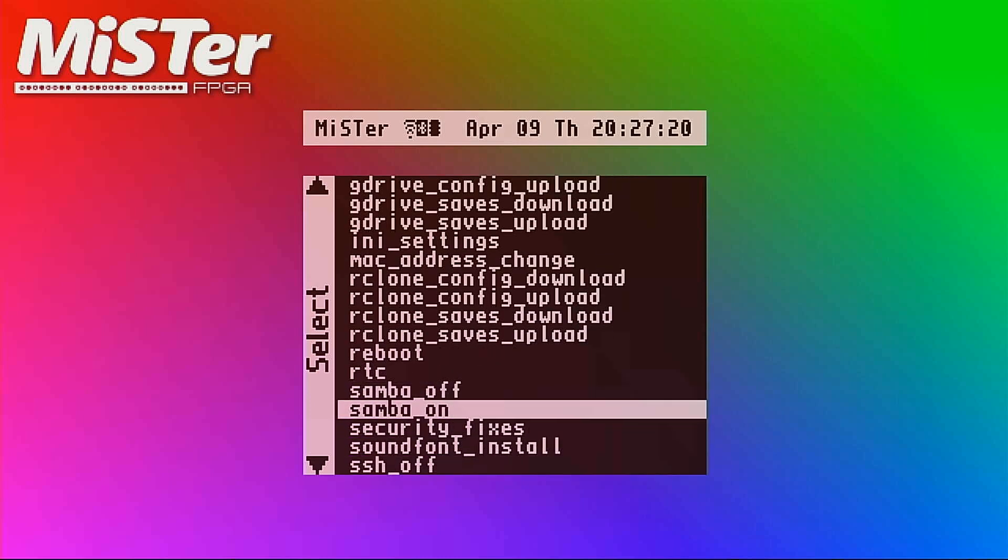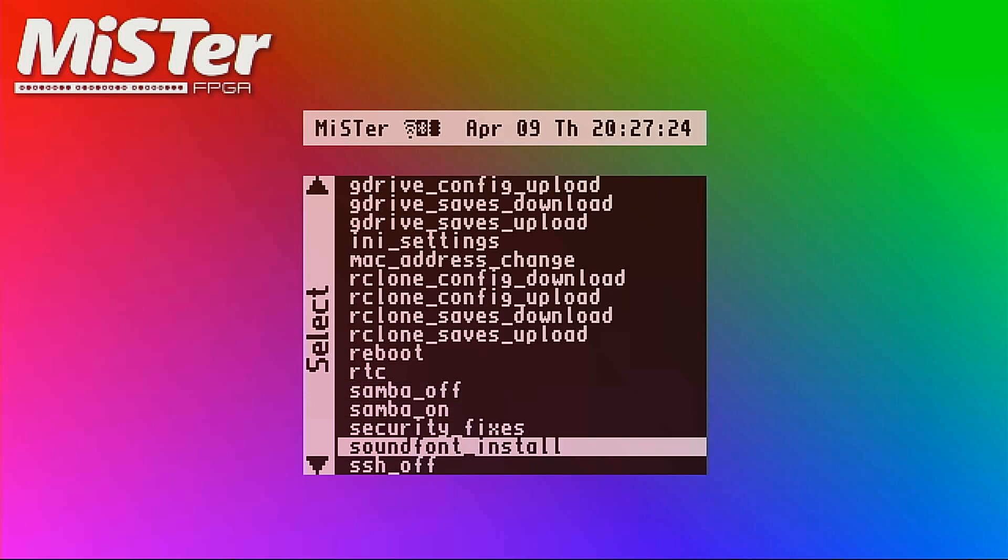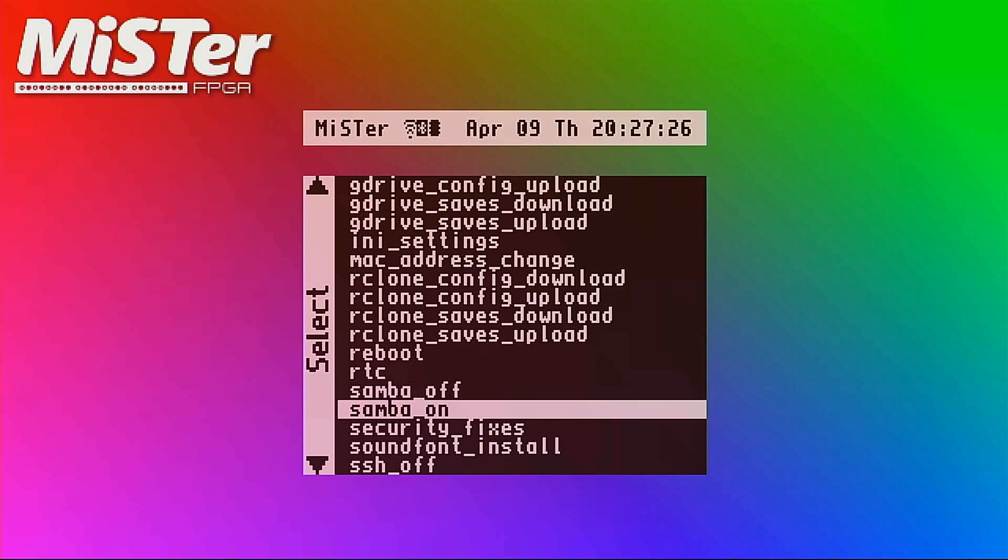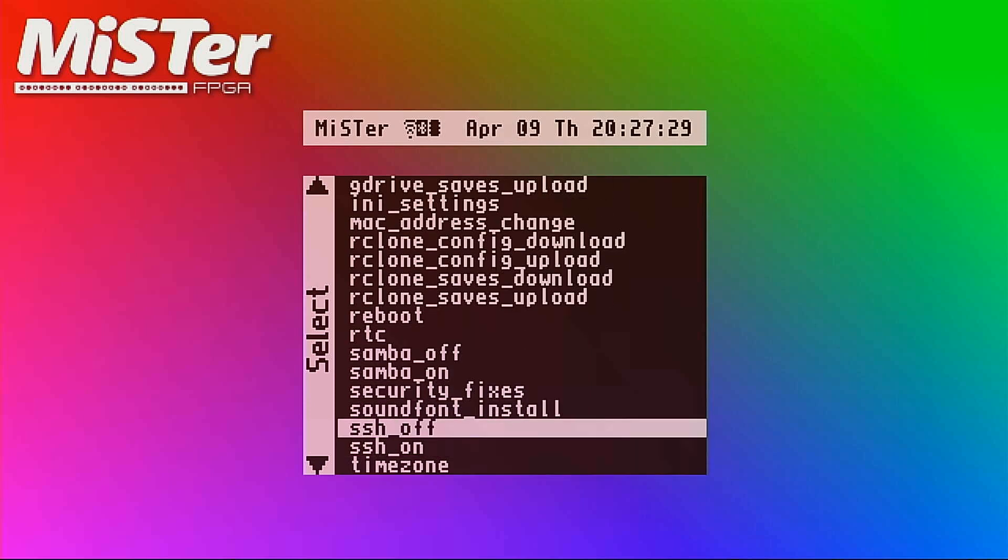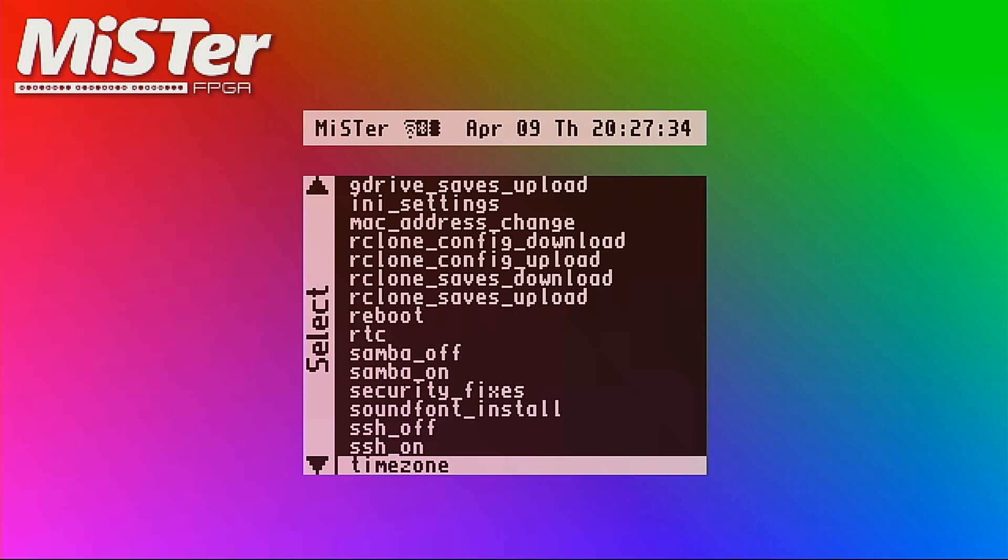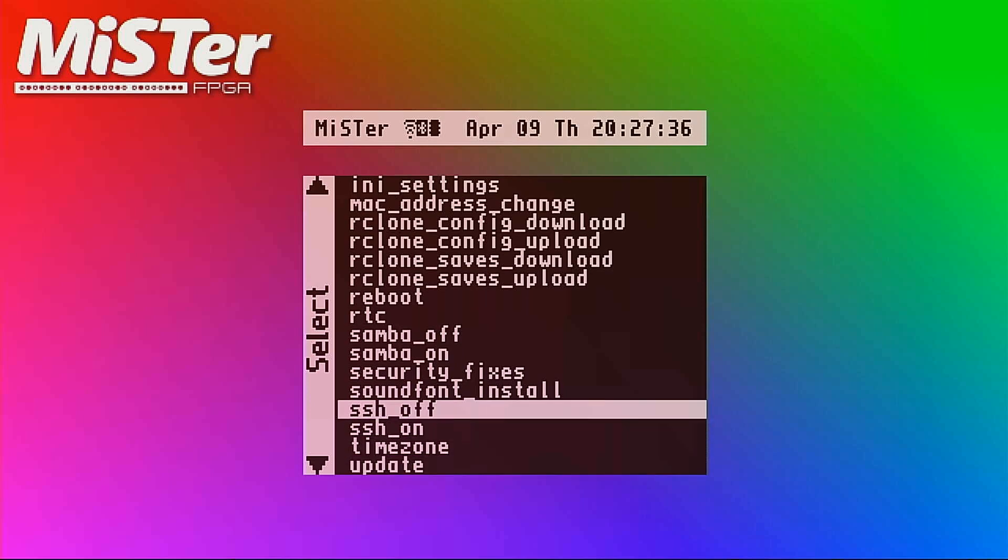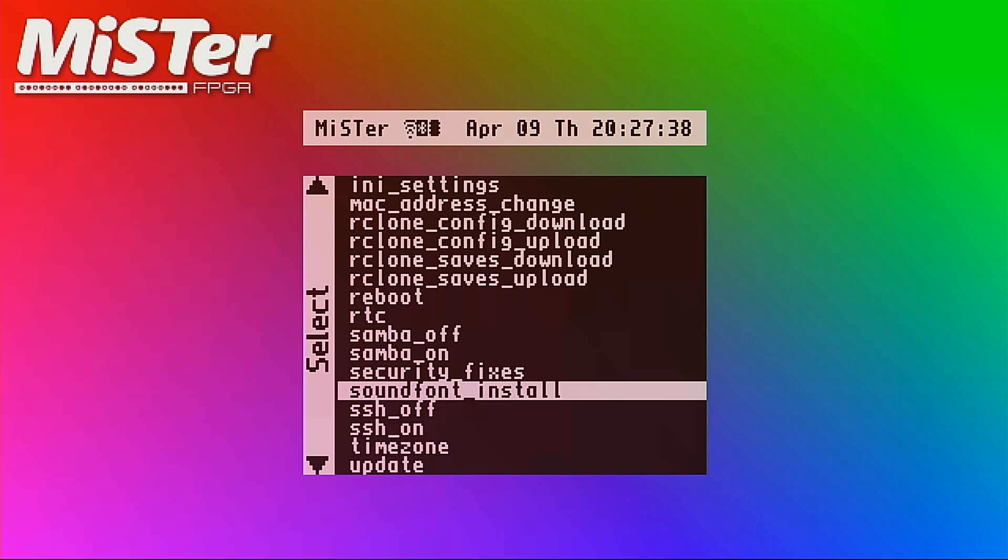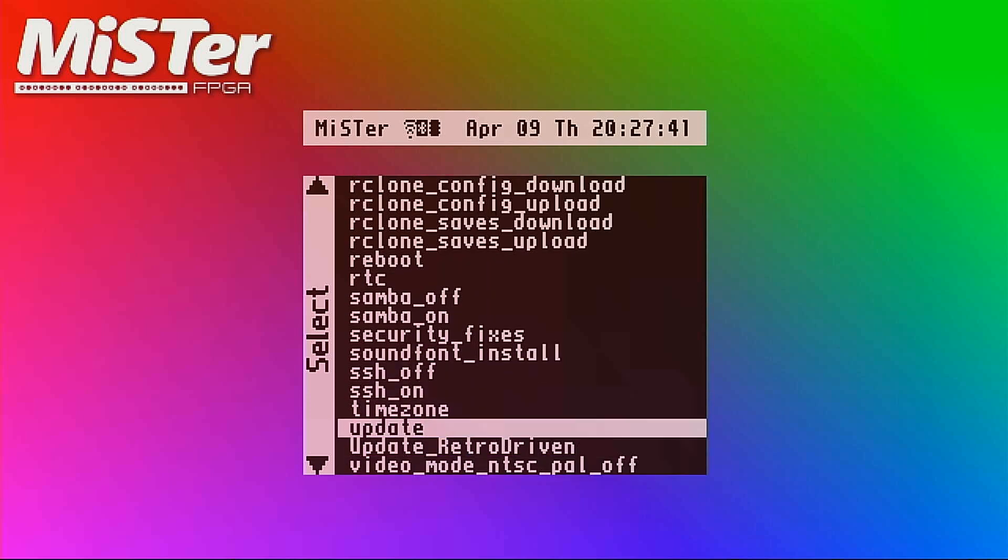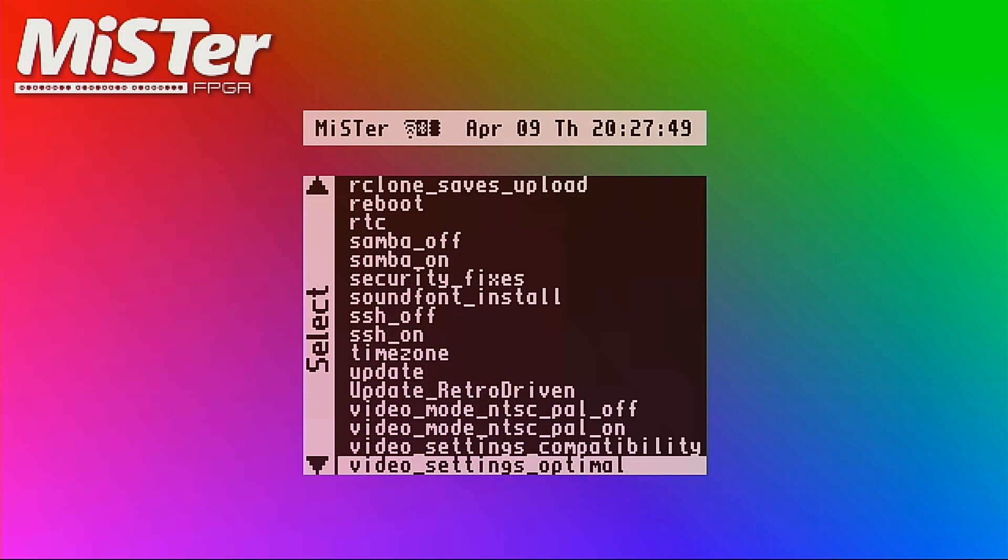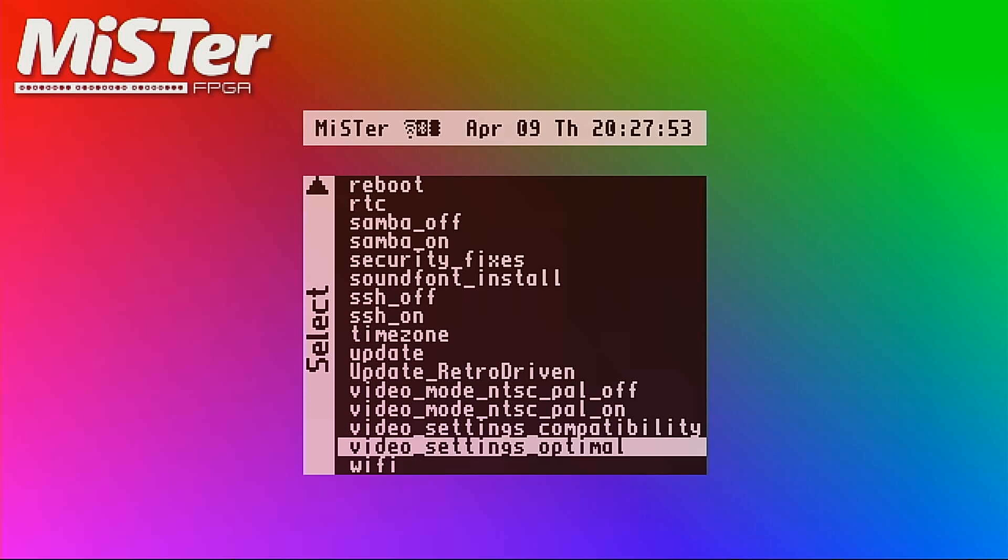Reboot it. I'm not sure what RC clone actually does. RTC is to connect online to set the RTC clock, that hardware expansion I showed earlier. Samba is what Windows use for file sharing. It might be easier for some to use that but I prefer to avoid it. And then there's SSH which I enable to be able to use WinSCP. And then you can set the time zone with the time zone. I'm also not sure what the sound fund is. And then there's the update where you can update the MiSTer itself and all its software. And then you can update arcade cores.